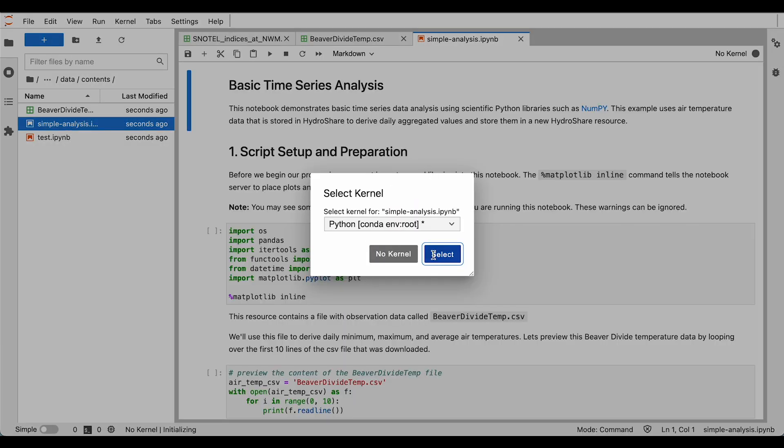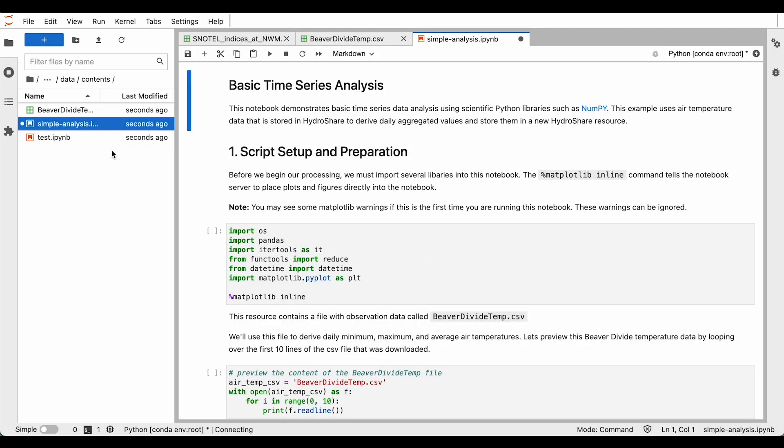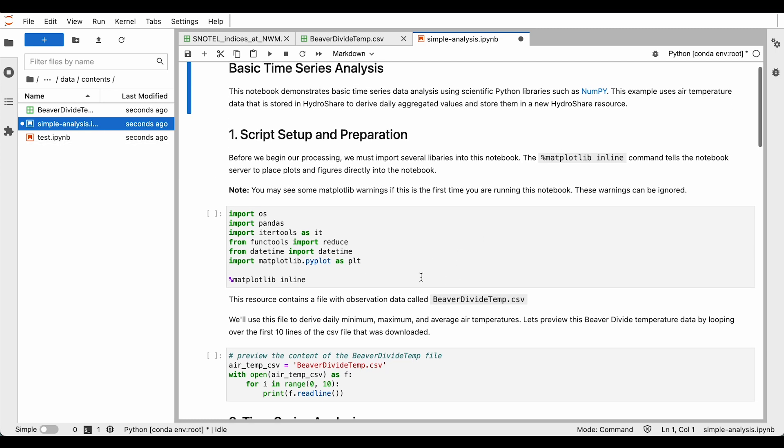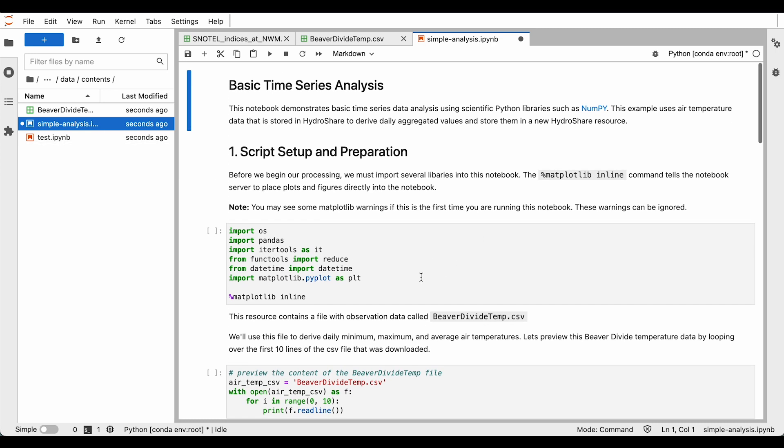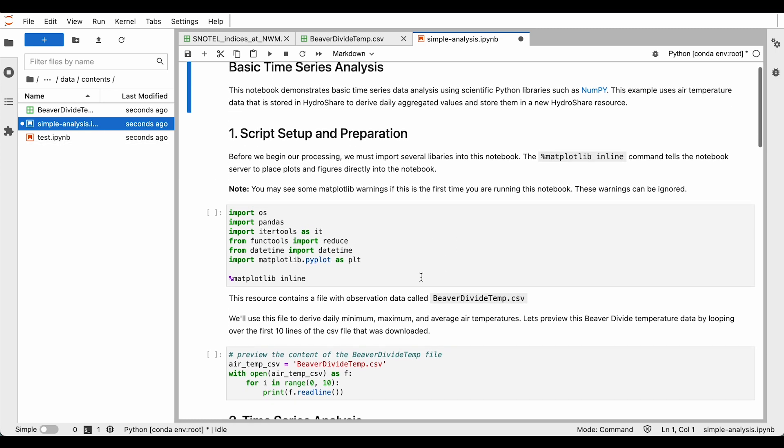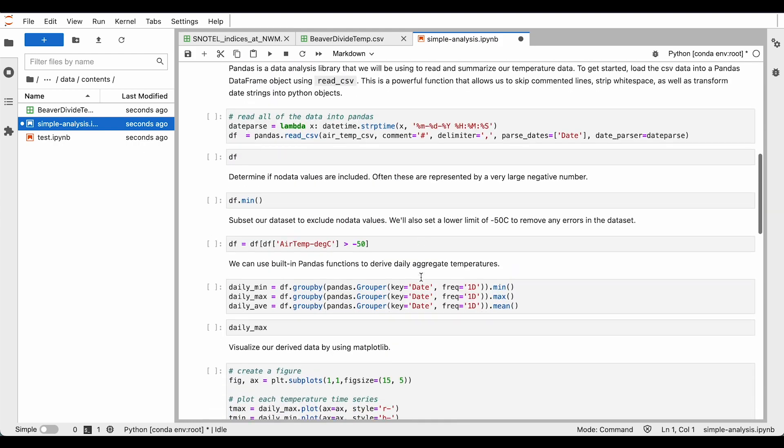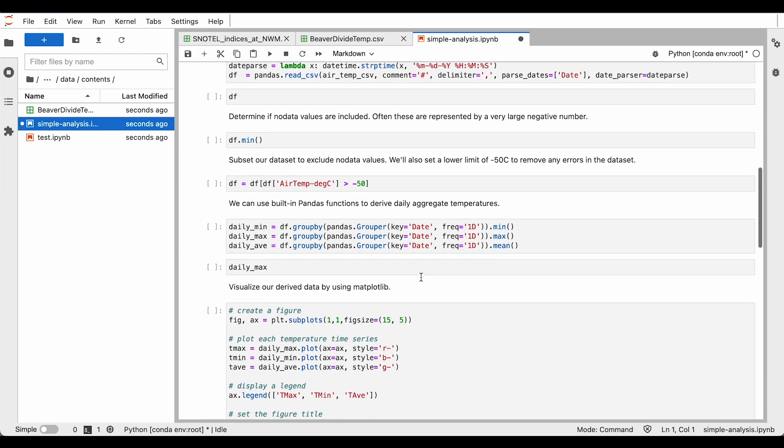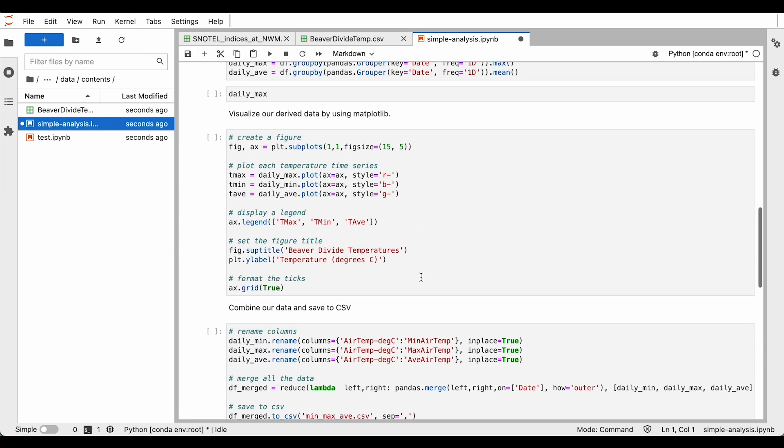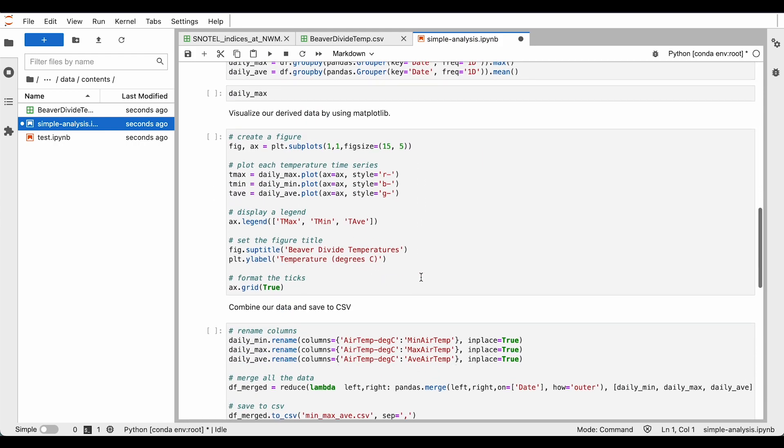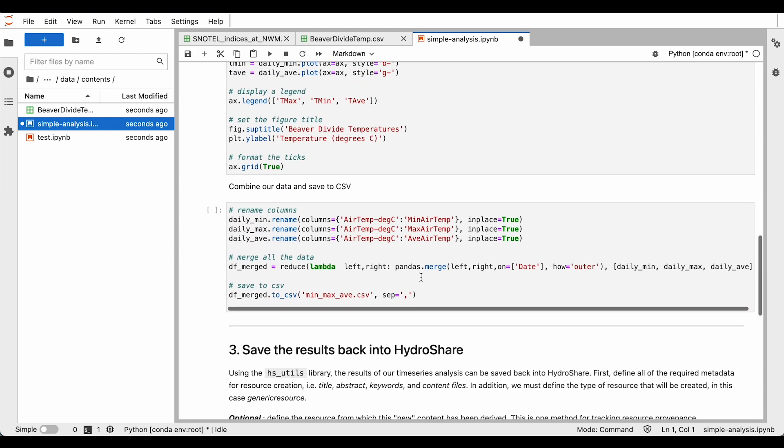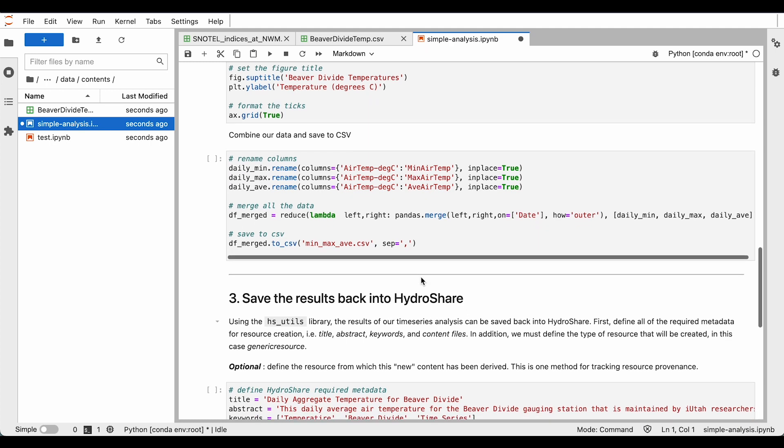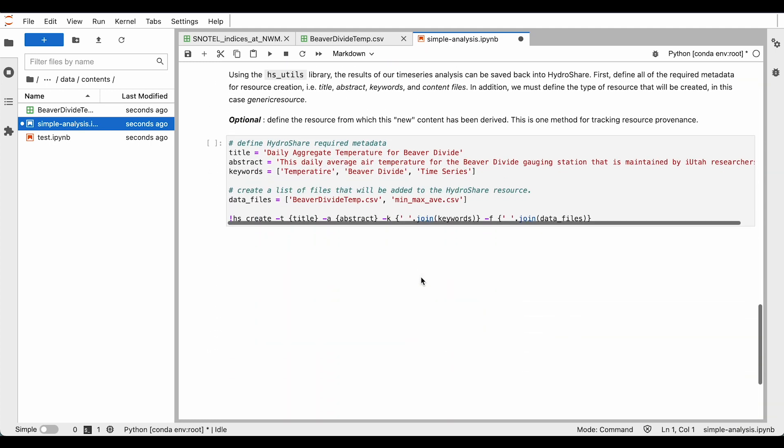Now both notebooks from the resource are visible on the left-hand panel under Contents. And the notebook is ready to be used. At the bottom, you can see that there are instructions in this notebook for saving your results back to HydroShare.